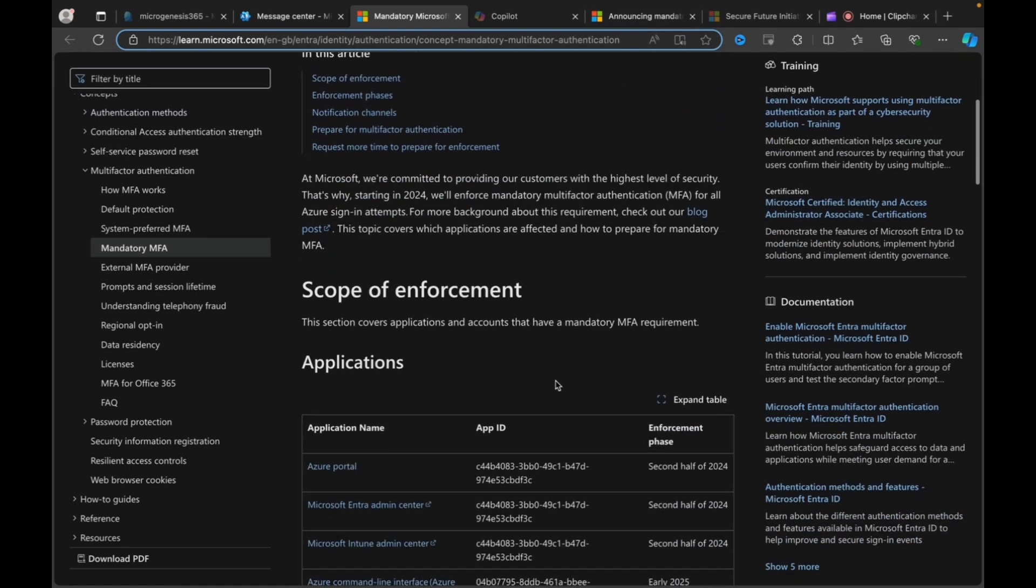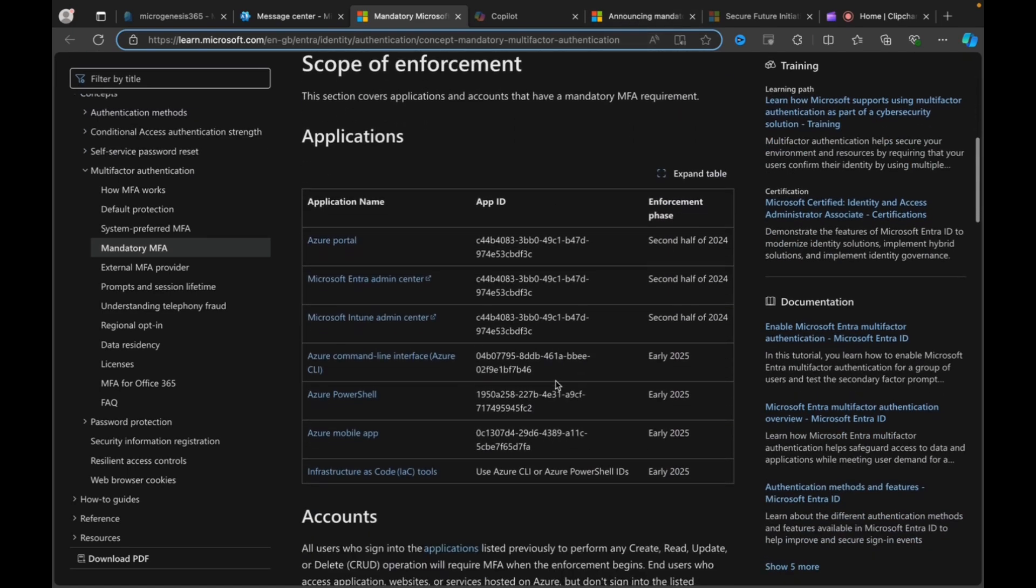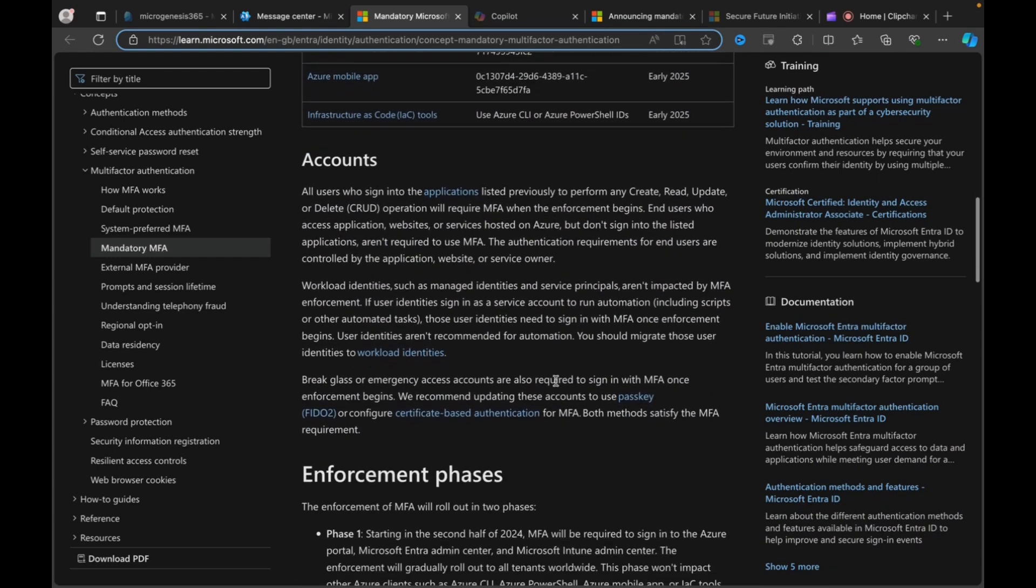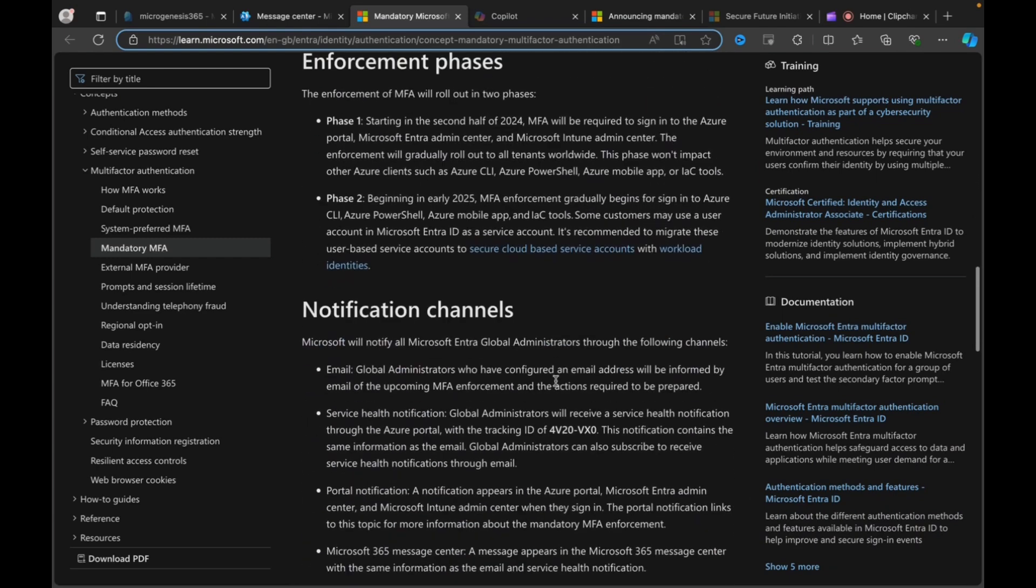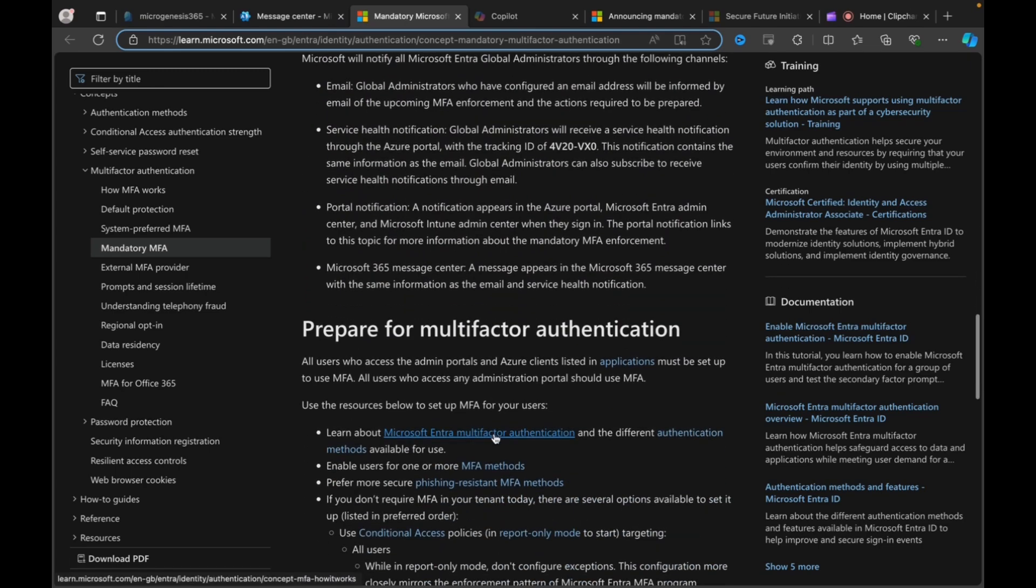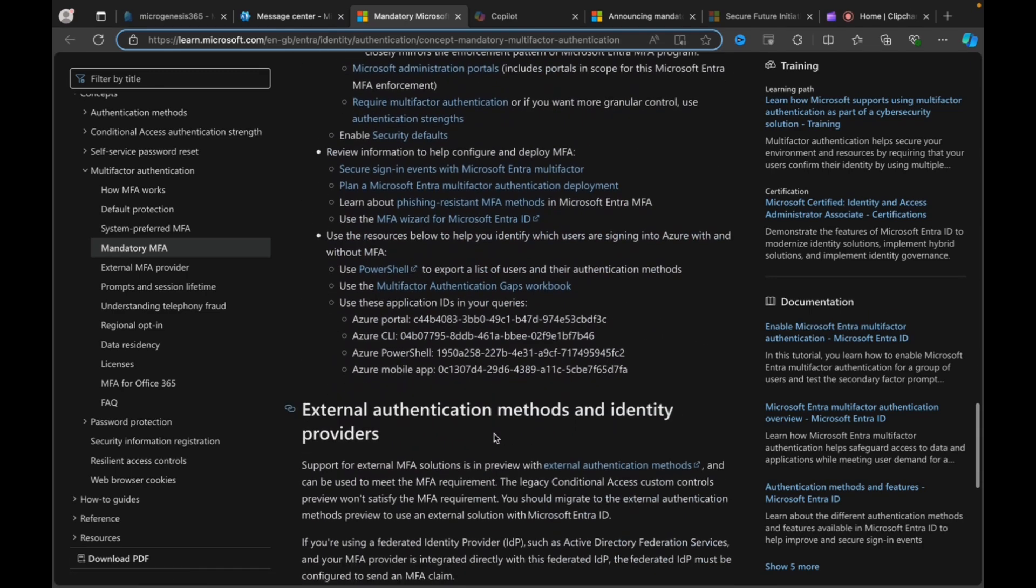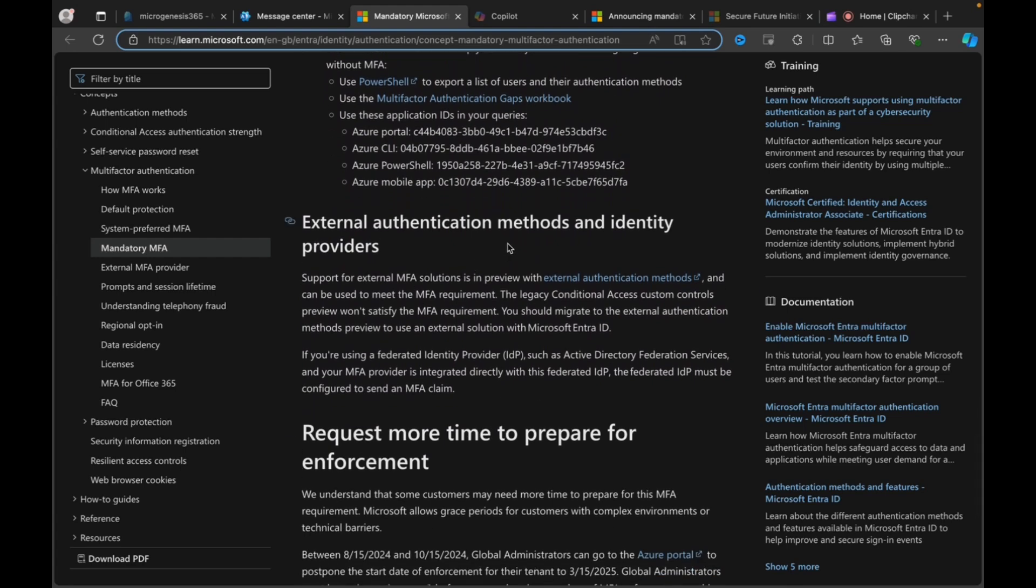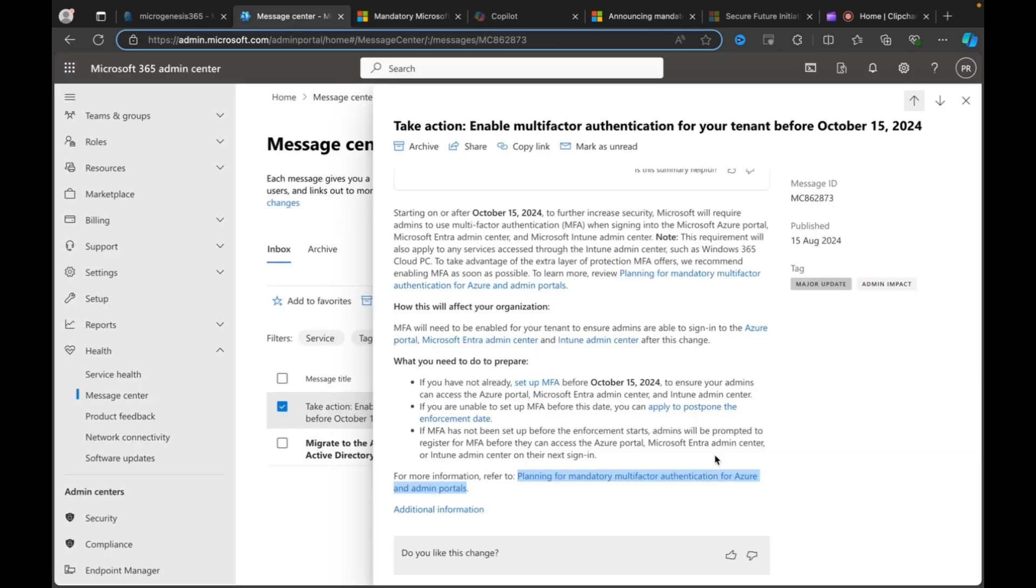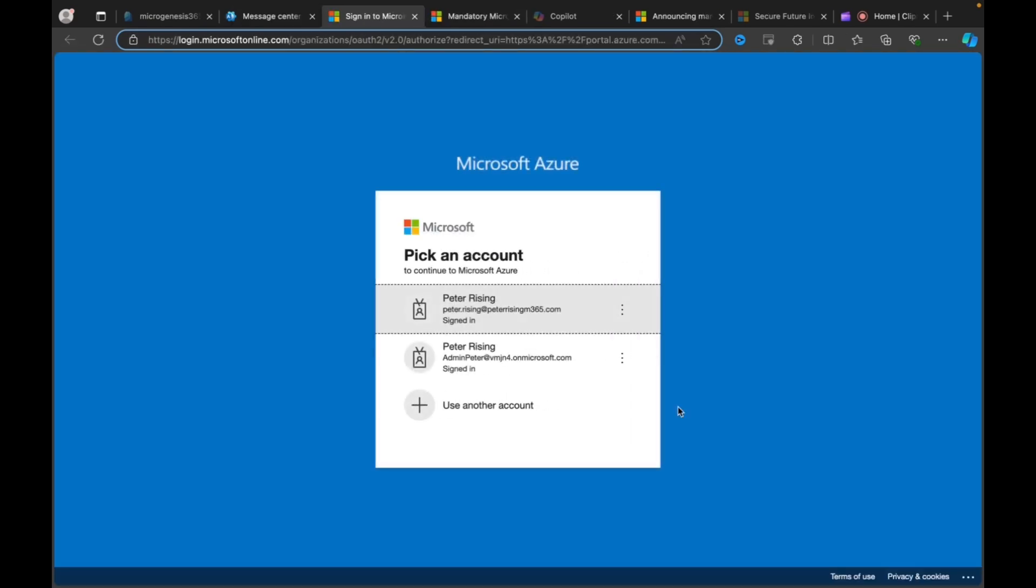So, for more information, refer to plan for mandatory multifactor authentication. So, there is another link here. Let's open that up and see what this is all about. Here we go. There's a learn.microsoft.com page as well as the flashy, jazzy Microsoft.com news page that we had. And here we can see all of the scopes of enforcement, the accounts that are affected, the enforcement phases, the notification channels. So, we've got email, service health, portal notification, message center, preparation steps here, external authentication methods, and identity providers, and request more time to prepare for enforcement.